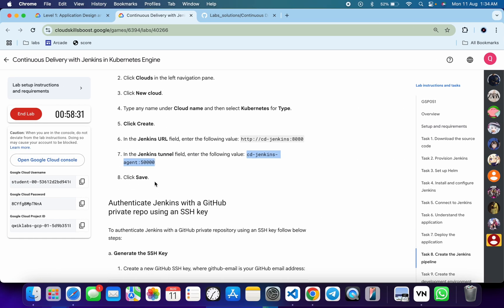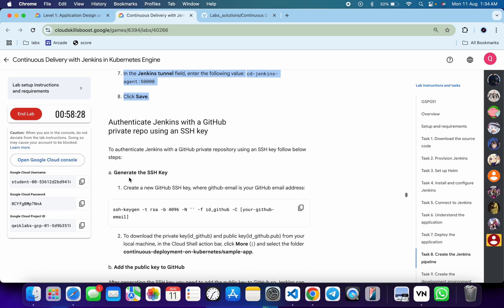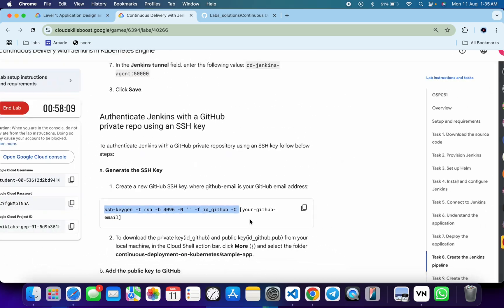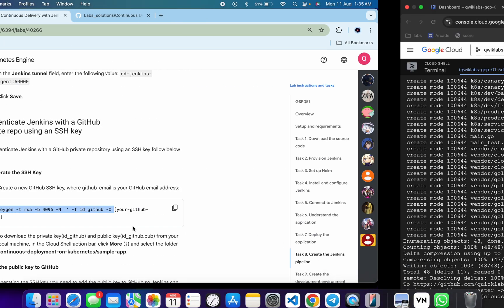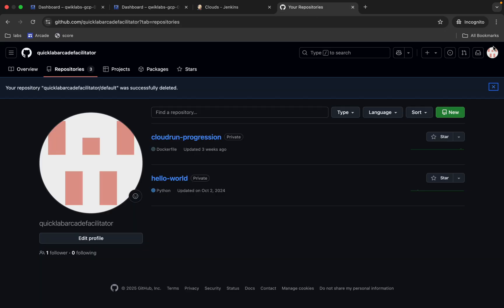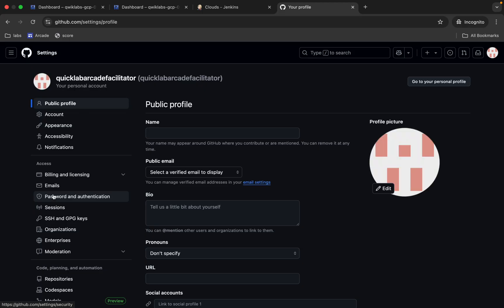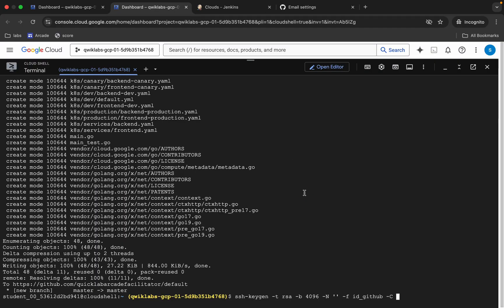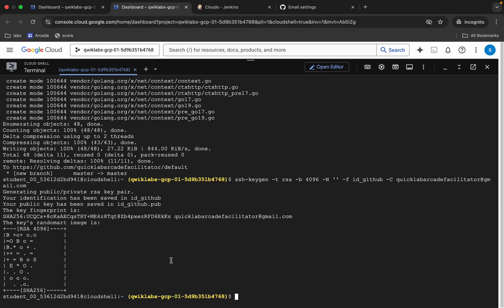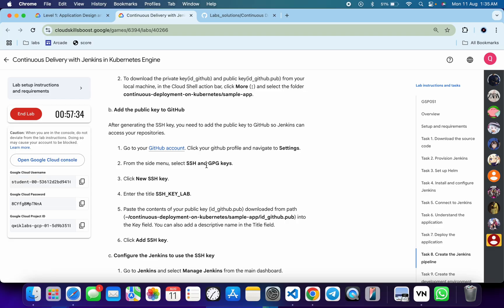We are done with that part. Now we need to generate an SSH key. Watch carefully how I copy this — copy from 'ssh' all the way to the end, including the extra space. Come back to your dashboard and paste it. We also need our GitHub email ID — go to your repository, click your avatar, click Settings, then click Email. Copy the email ID shown there, come back, paste it, and hit Enter. The SSH key is generated.